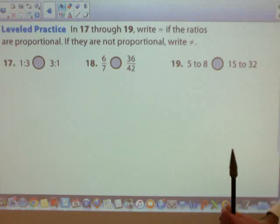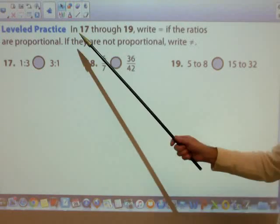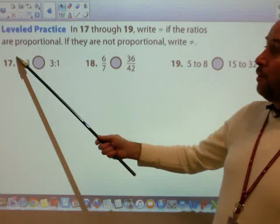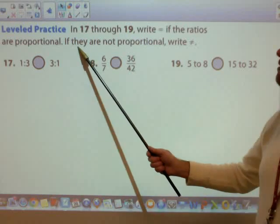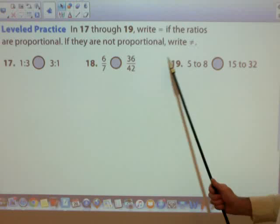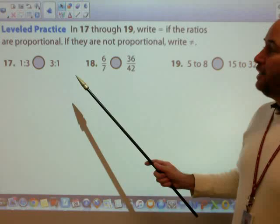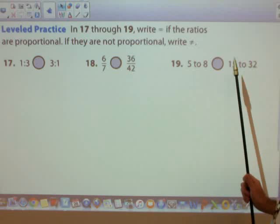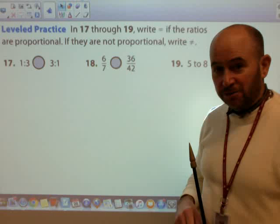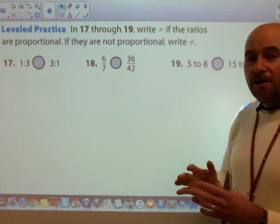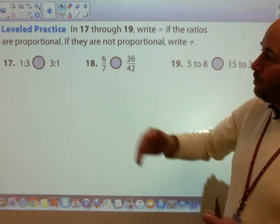Now let's take a look at some leveled practice. In problems 17 through 19, write 'equal' if the ratios are proportional; if they are not proportional, write 'not equal.' Pause the video and see if you can figure out if each of these ratio sets creates a proportion.